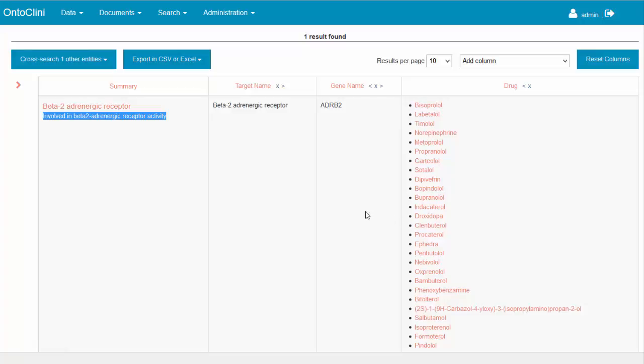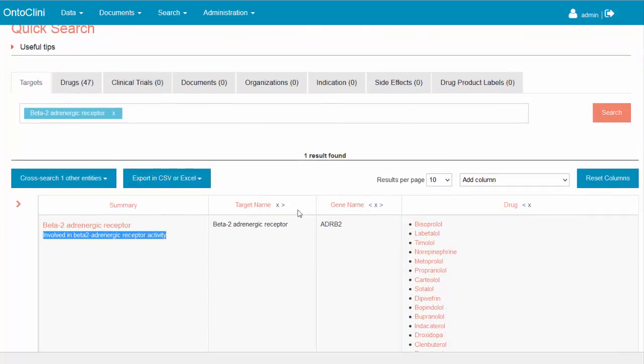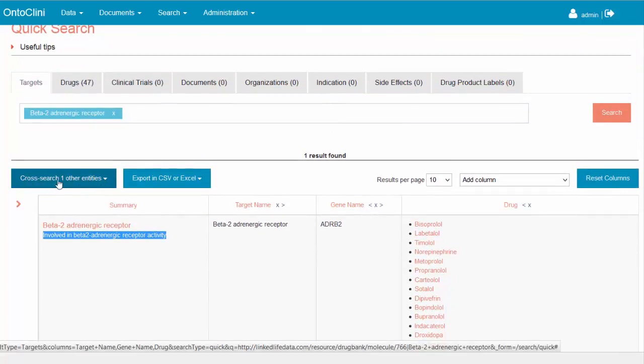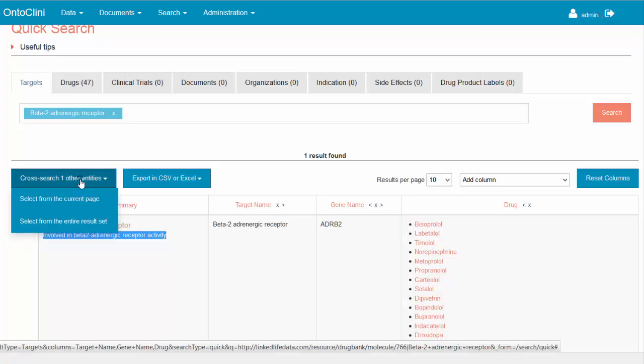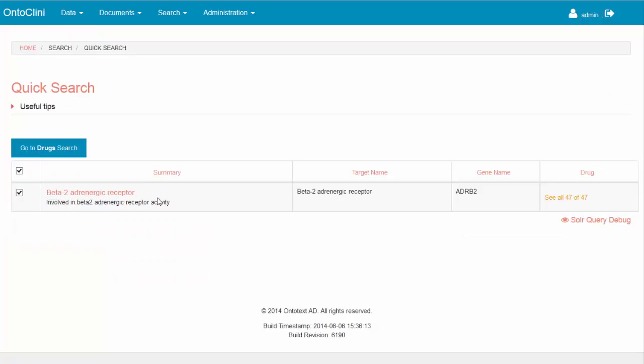We will start a cross-search using our target and will list all 47 drug records. Just click on cross-search button. Then choose to use entities from first page only, because we have just one target in the list. Press the blue button on top to search for drugs related to the listed targets.